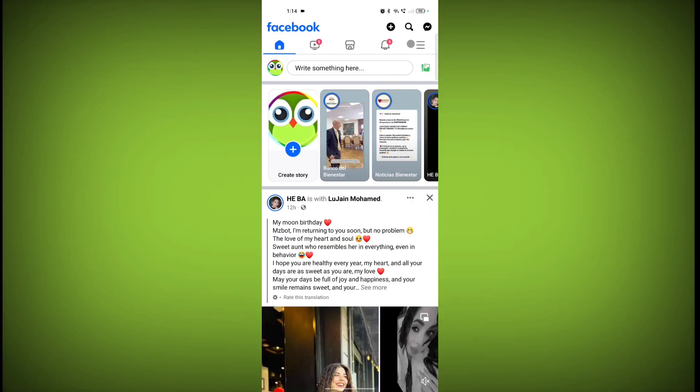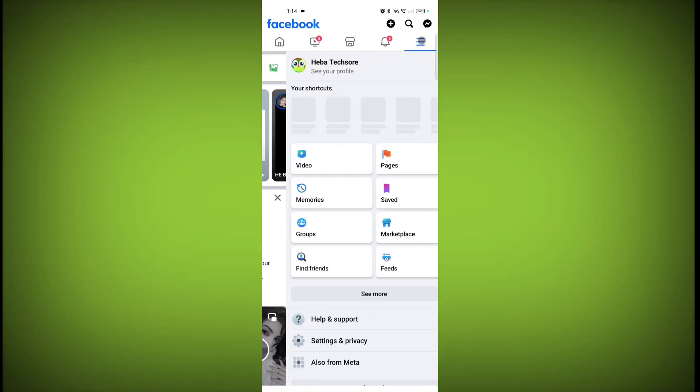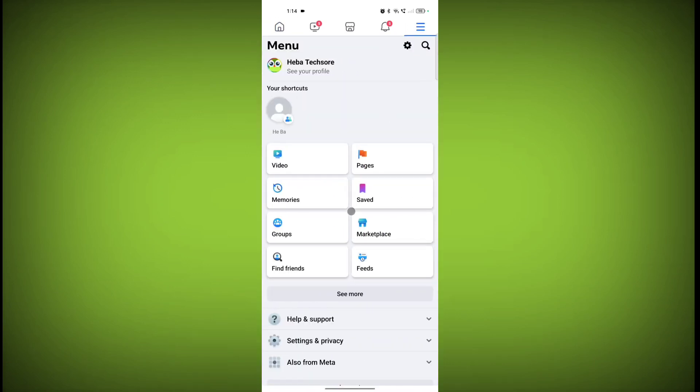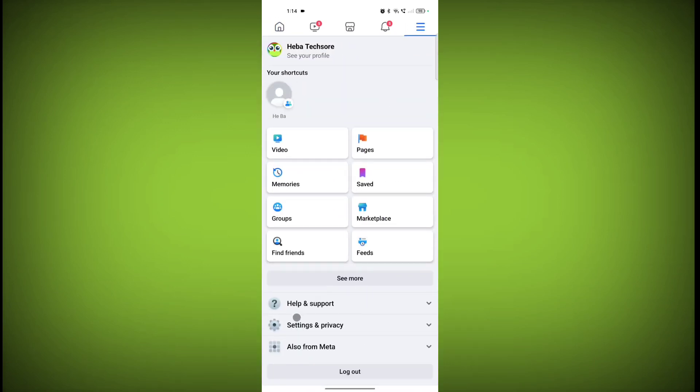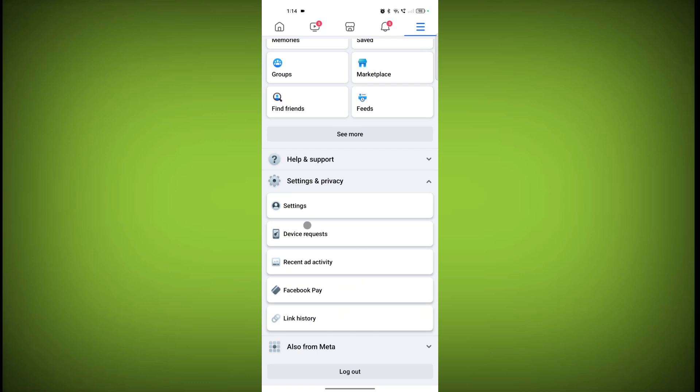Click on these three horizontal lines, click on Settings and Privacy, and then click on Settings.